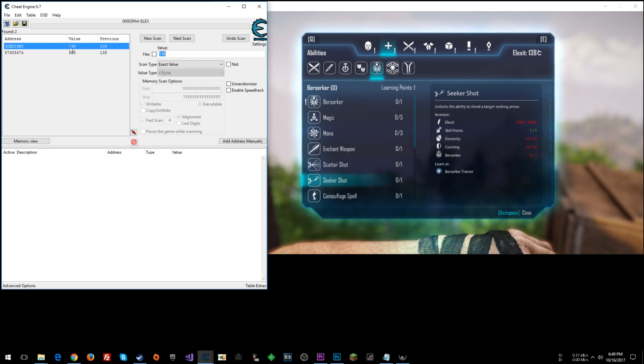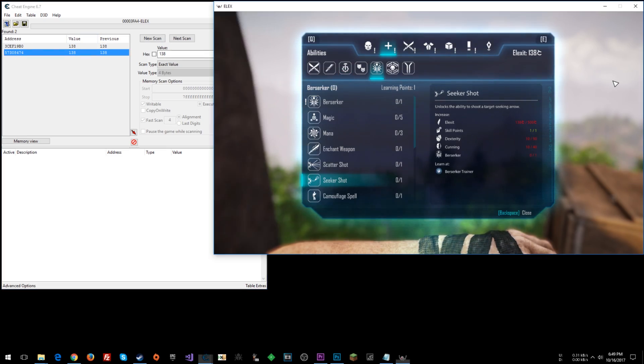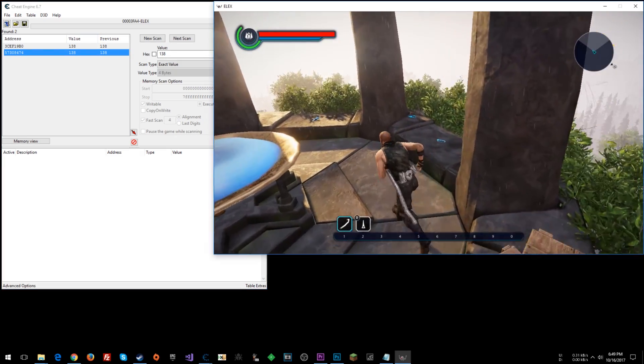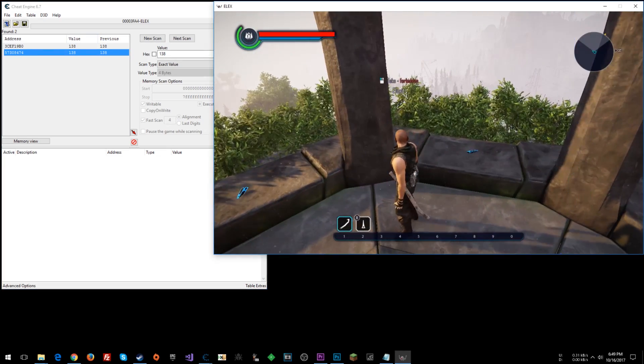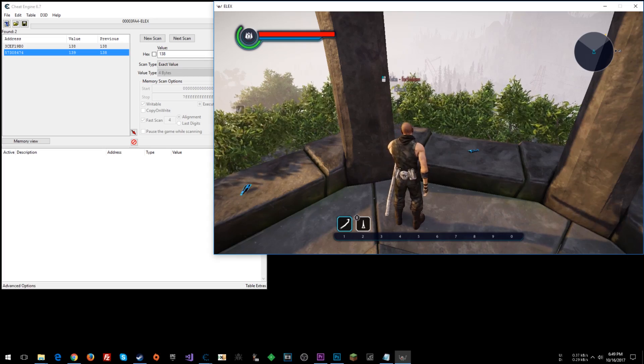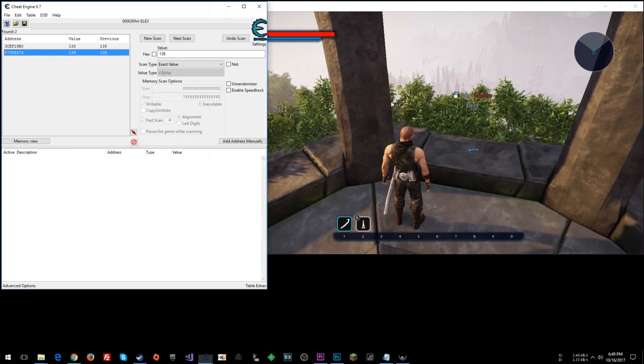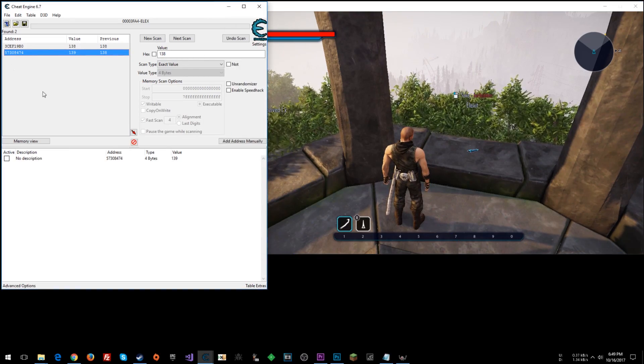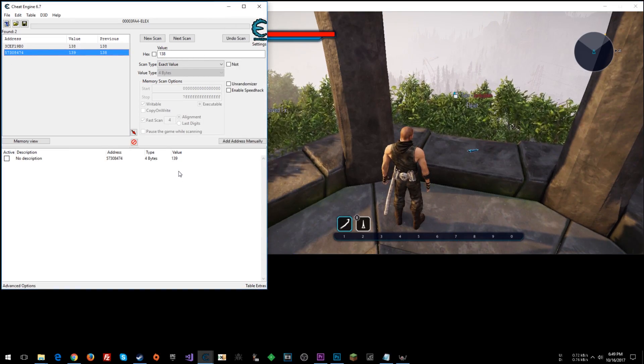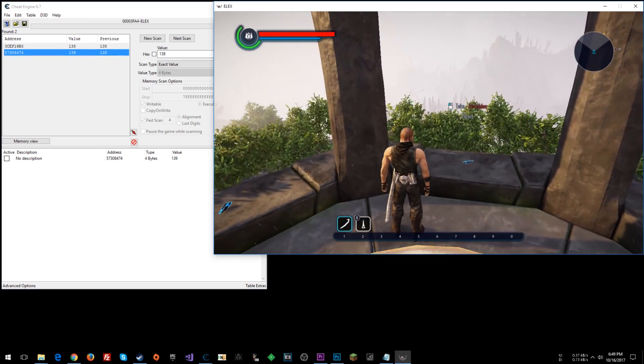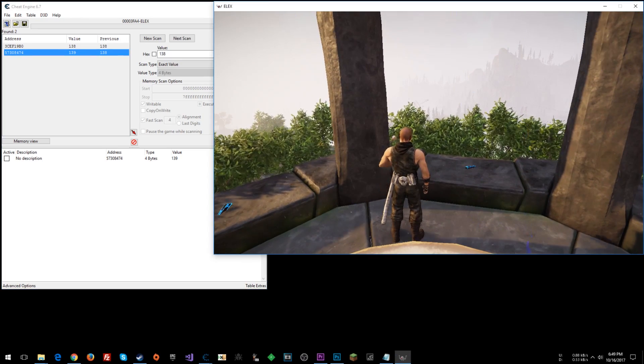Okay, we've got these two values. One is the graphical, one is the actual value. You can verify this by going and picking up some Elexit without having that menu up. Alright, you see the one that changed here, this bottom one? That's our actual value. We're going to roll with that.